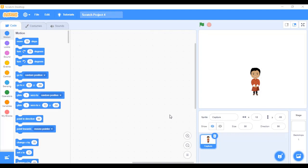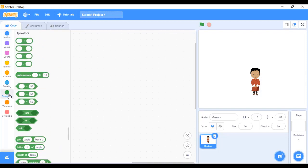Let us get started. Here I have one sprite added — it can be any sprite of your choice. The first aspect of the game is to generate a random number. To do that, we'll go to the Operators category. This category contains many different blocks that perform various operations like arithmetic operations: addition, subtraction, multiplication, division.